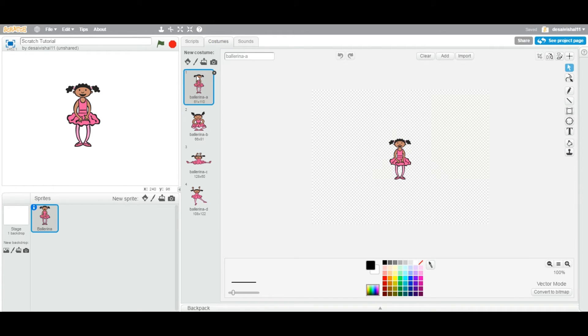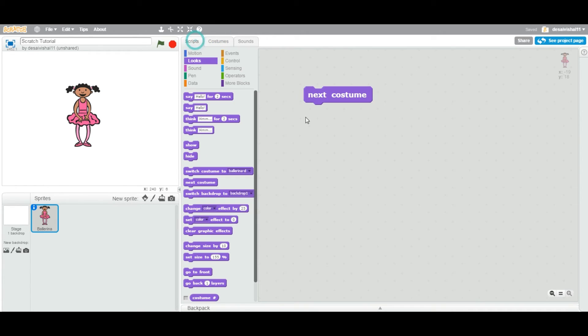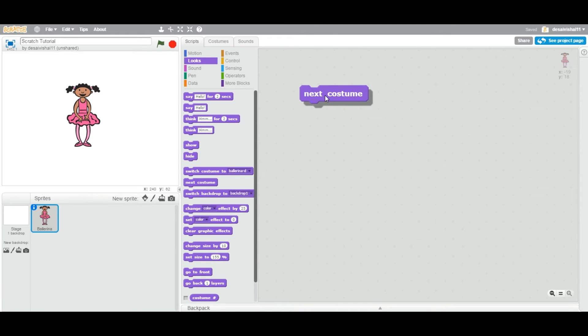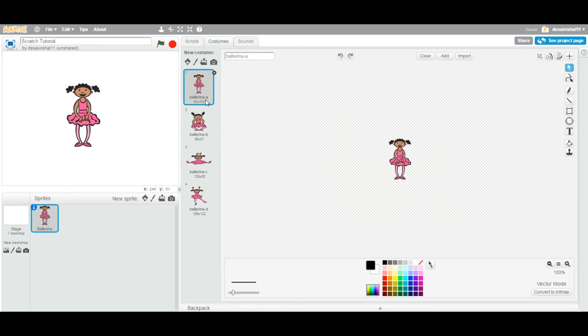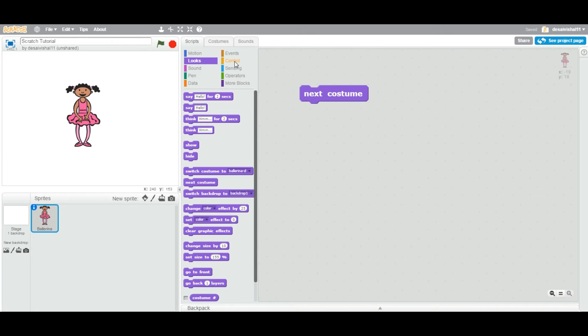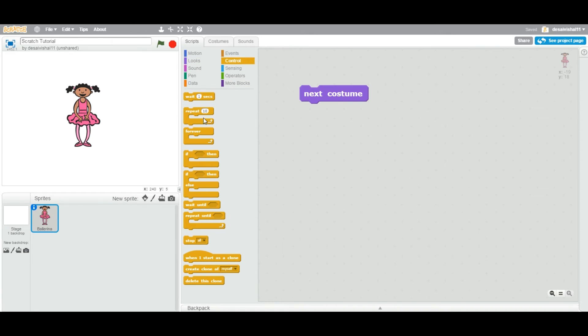Anytime this particular next costume block executes, it changes to the next costume in the list. In a future video we will see how to use this block to animate something. Just to give you a very brief example, let's say if I enclose this block with forever.